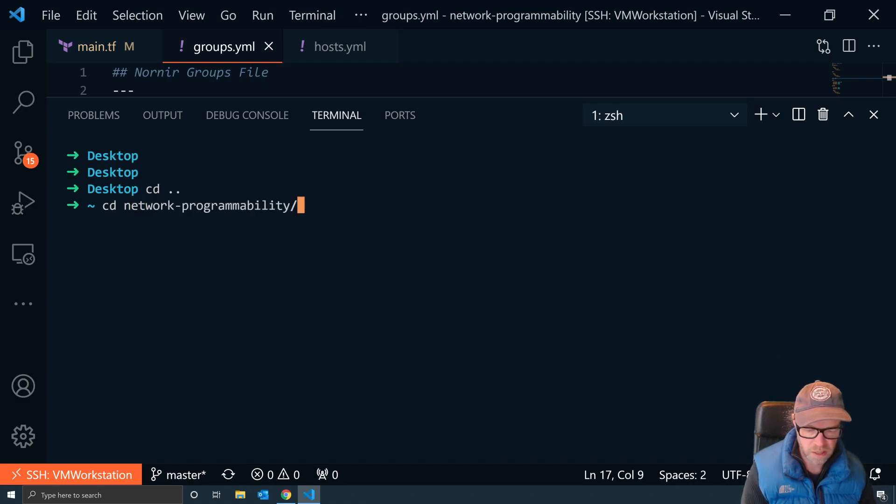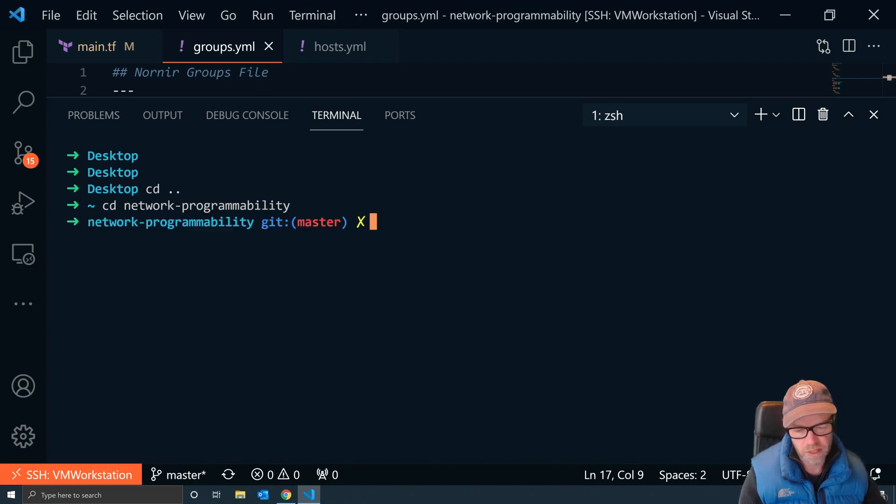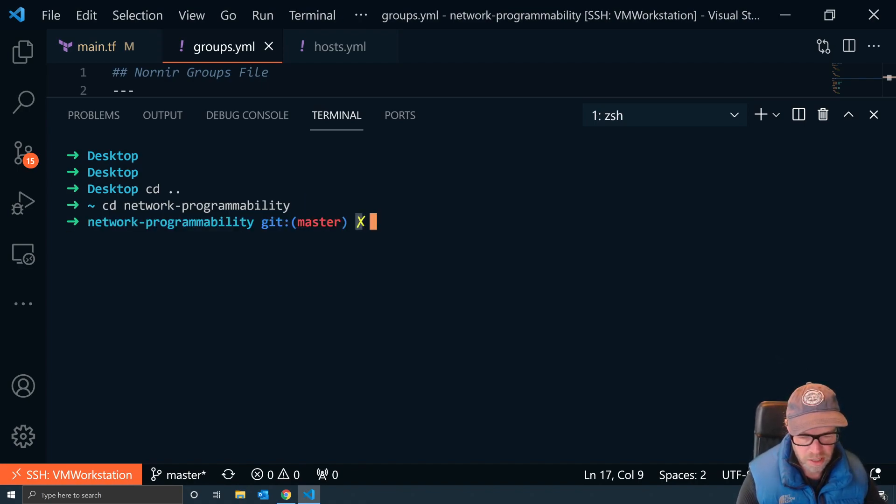If I change inside network-programmability prompt, we now see that this is a git master and I've got some changes that need addressing. Once I have addressed those, this will go away.